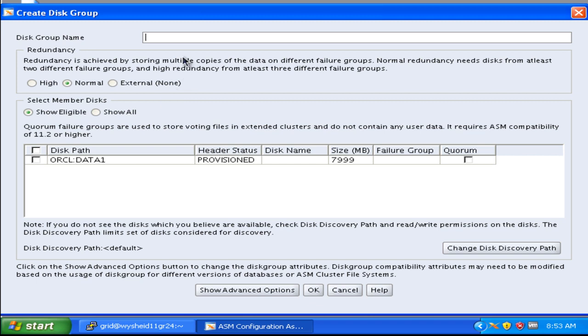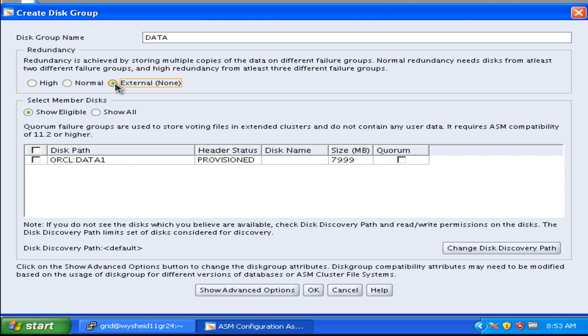Now we will create the disk group. We will be giving the disk group name as data. We will take the external redundancy because we have only one disk. We will just select the disk and just click on OK button.